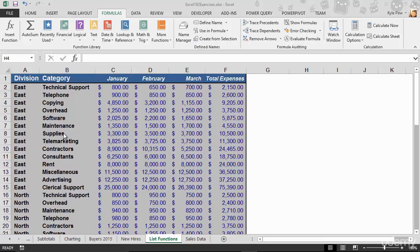In steps the DSUM function, or the Database Sum function. This is how it's different from the regular sum: it allows you to add a condition to your summing.